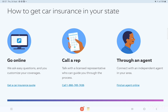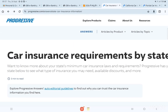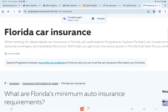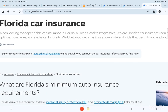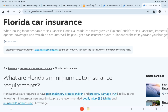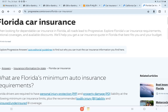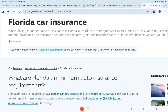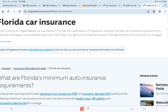Now let's move to Florida — what are the changes and requirements in Florida, and why is Florida different from other states? When looking for dependable car insurance in Florida, all roads lead to Progressive. We'll explore Florida car insurance requirements, optional coverage, and available discounts to help you get a car insurance quote in Florida that best fits your budget.